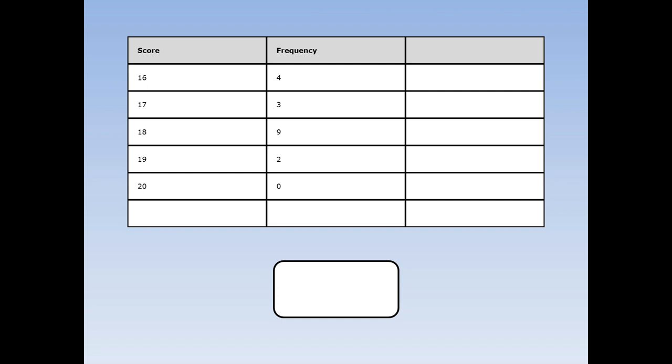4 of them said they got 16, 3 of them said they got 17, and 9 of them said they got 18. How do I find the mean score in the last maths test?